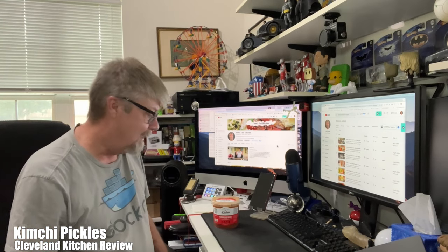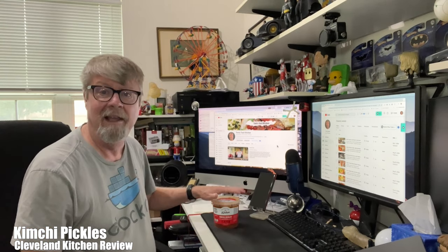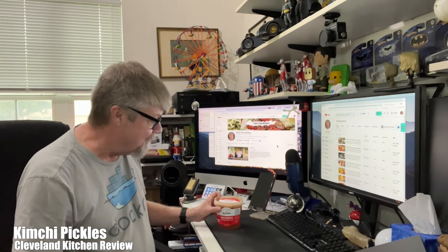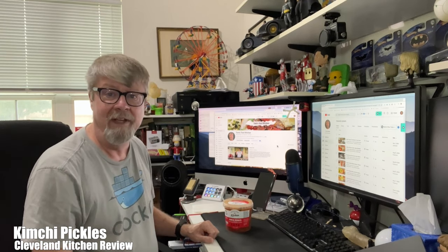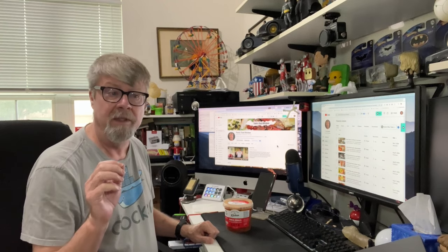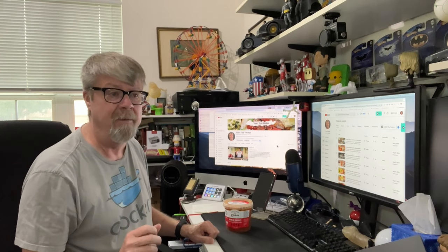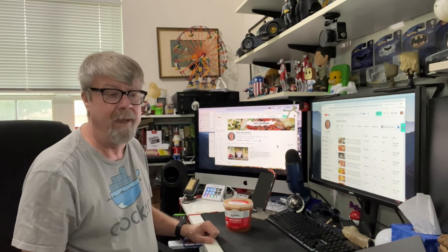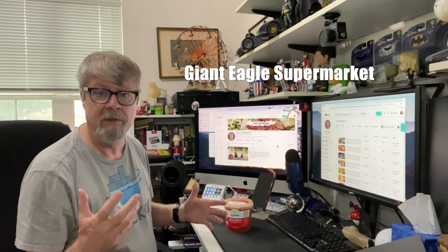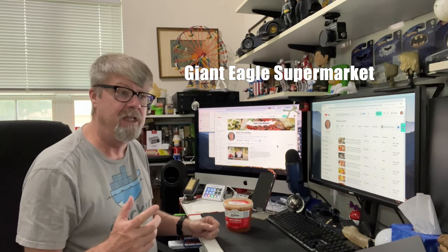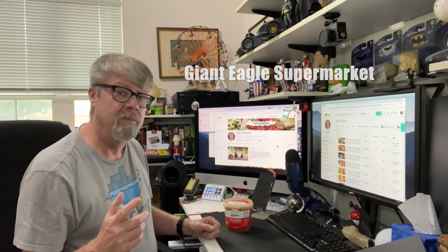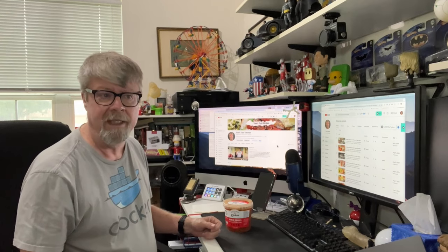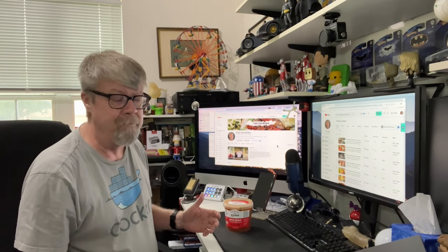Hey folks, well, it's another pickle video. Someone in the last video with the Grillo's Pickle de Gallo mentioned that they were able to find them at Food Giant or something like that, and they mentioned that they also picked up something called Kimchi Pickles, and that really sounded interesting to me.